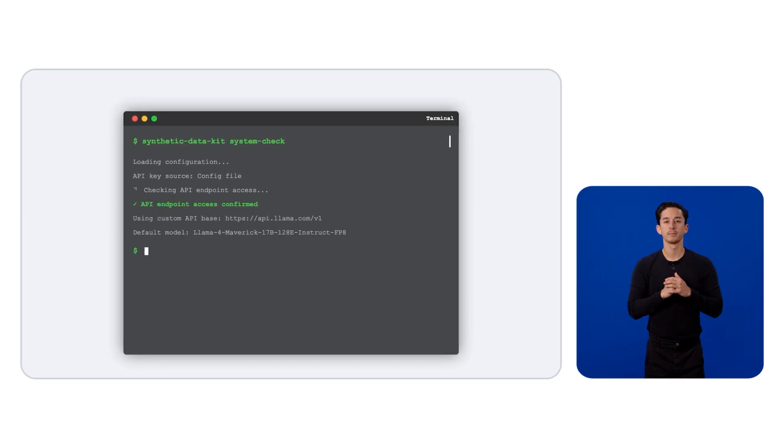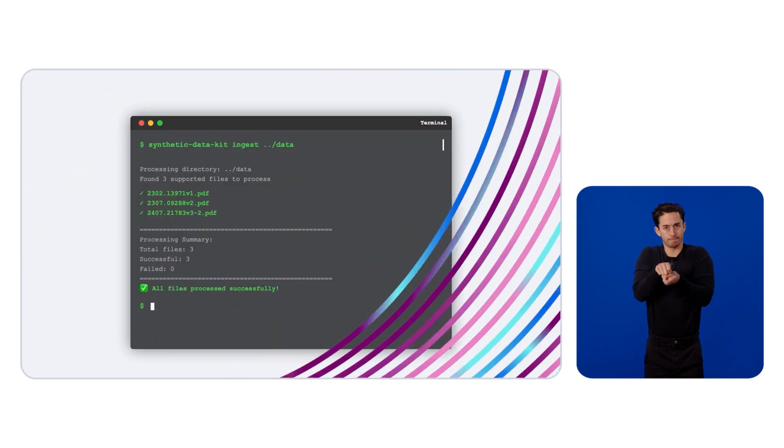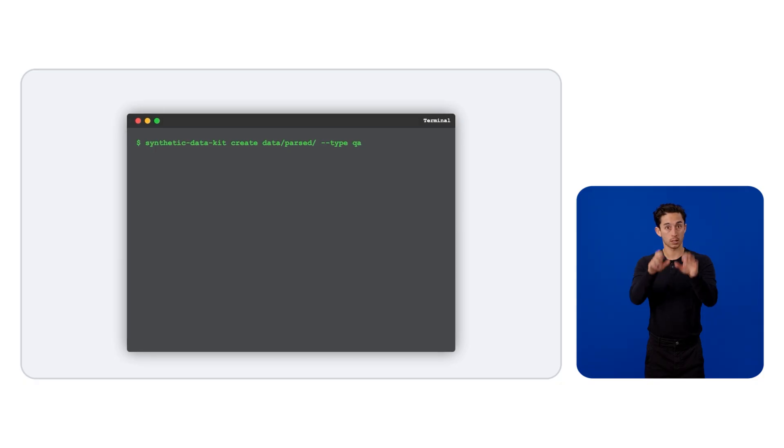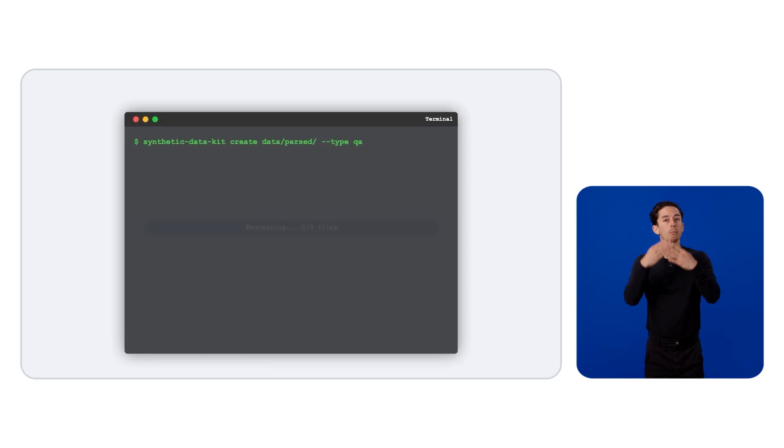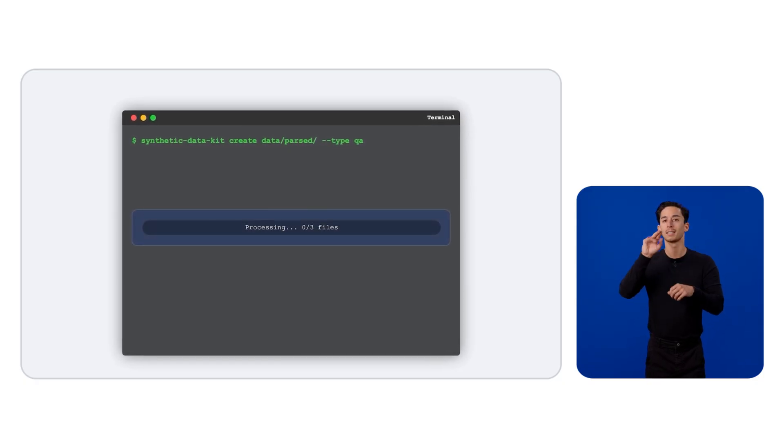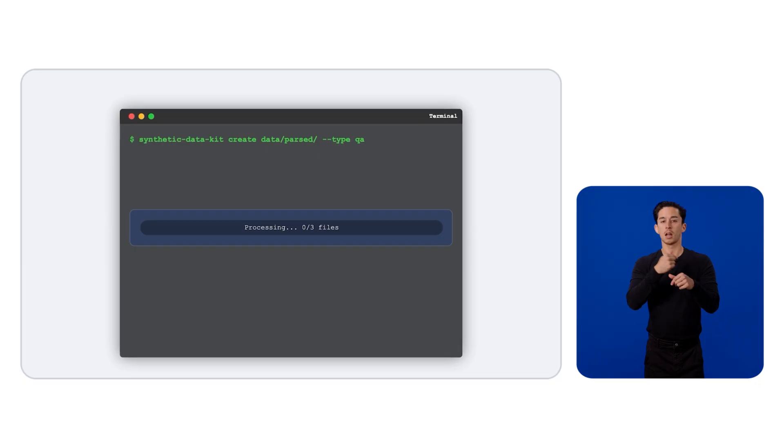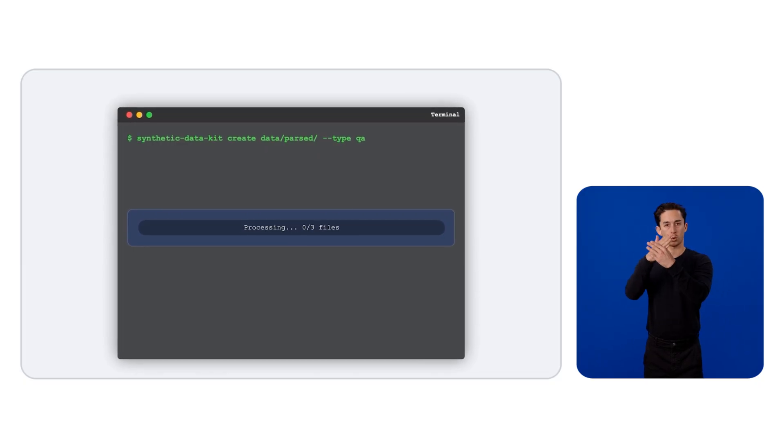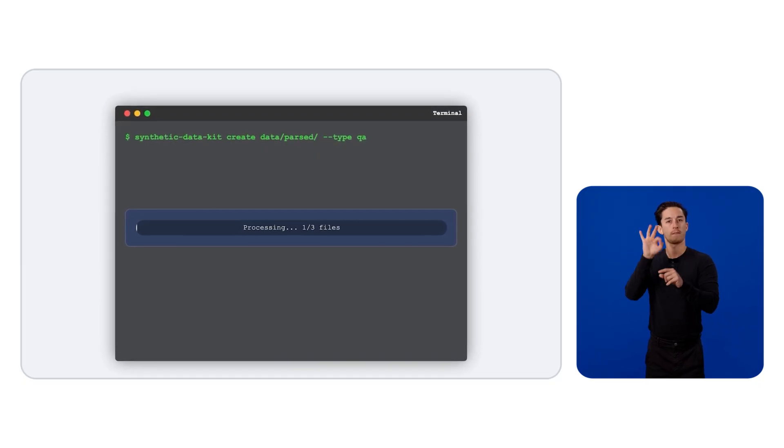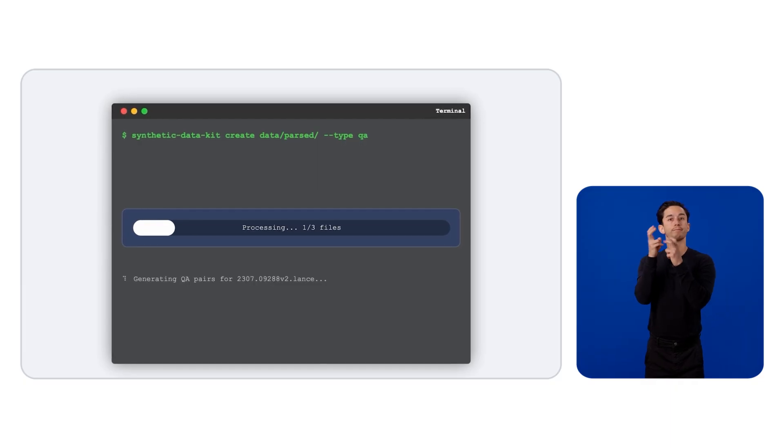What if I don't have any datasets to start with? Well, most of the times, you don't lack datasets. You lack question-answer pairs. Many enterprises have their knowledge scattered across documents. How do we bring these back into a fine-tuning format? So on the screen, you can see here, we let you parse in multiple files using the ingest command. I just pointed the kit to a folder containing multiple of these files. And what's going to happen now is it will extract the text from these.